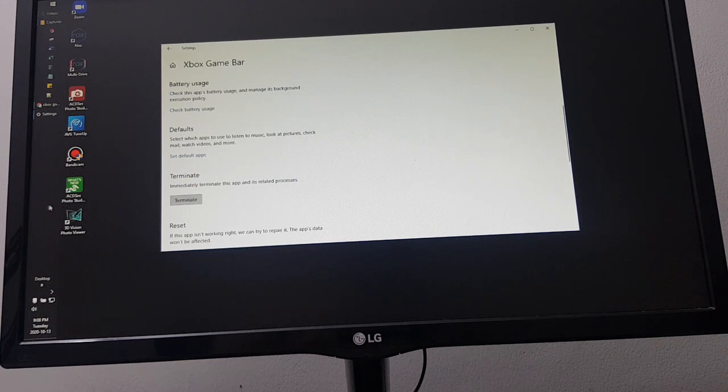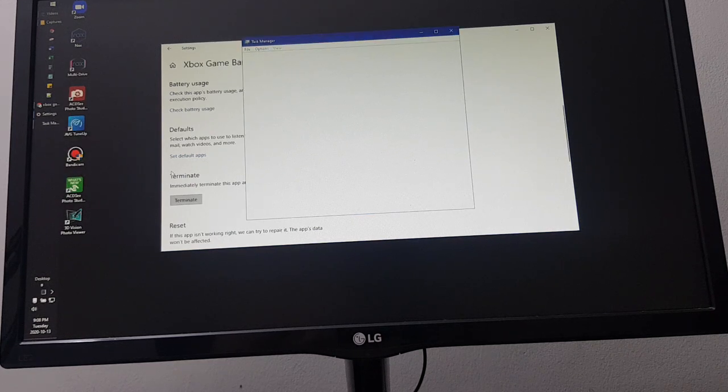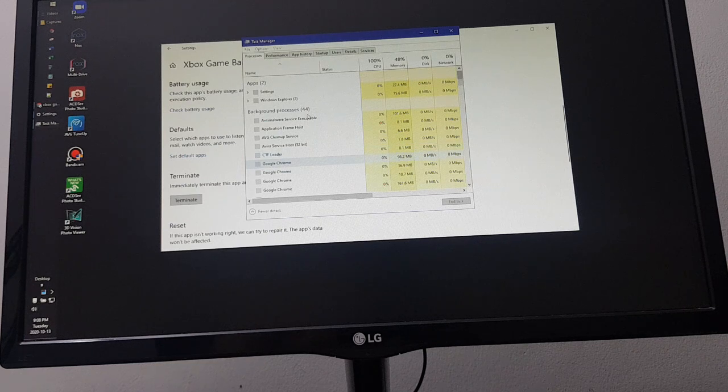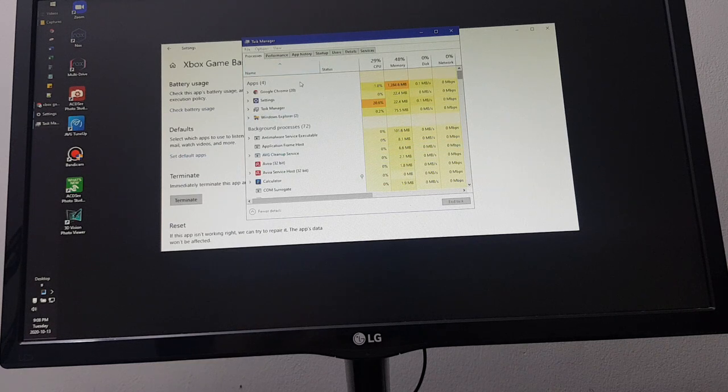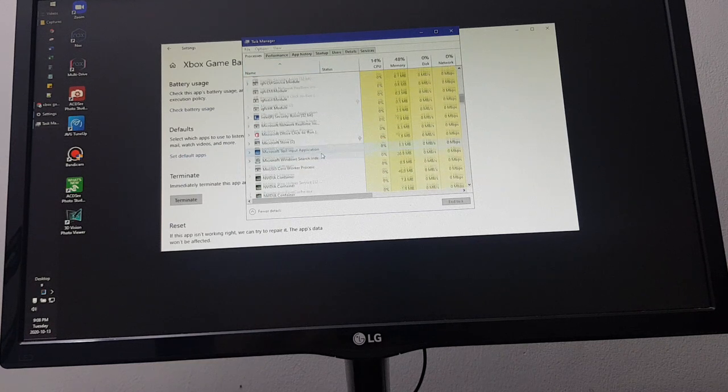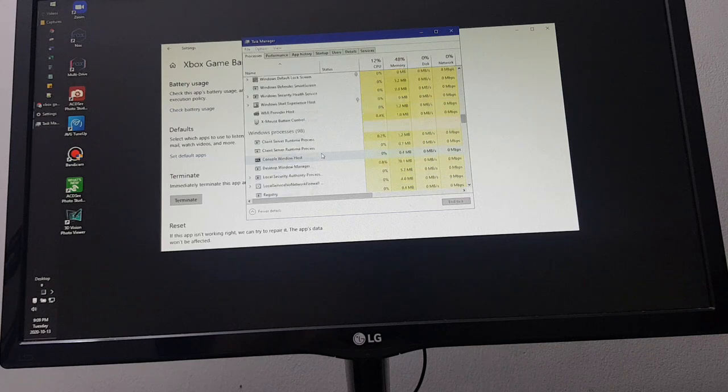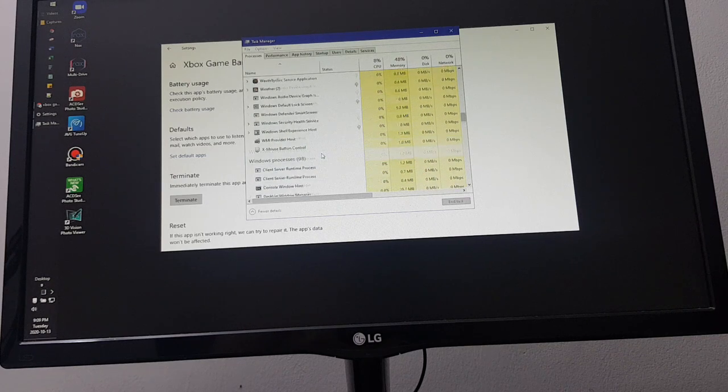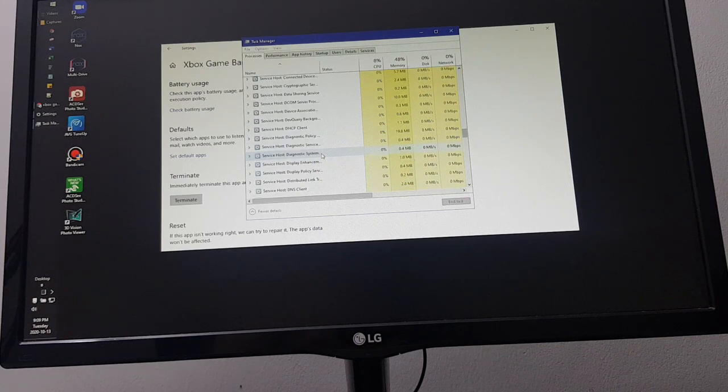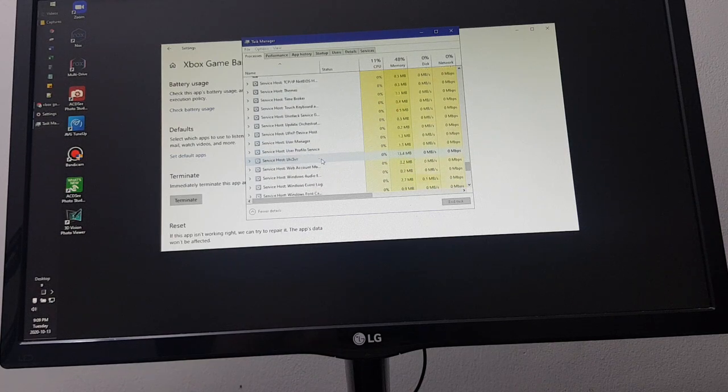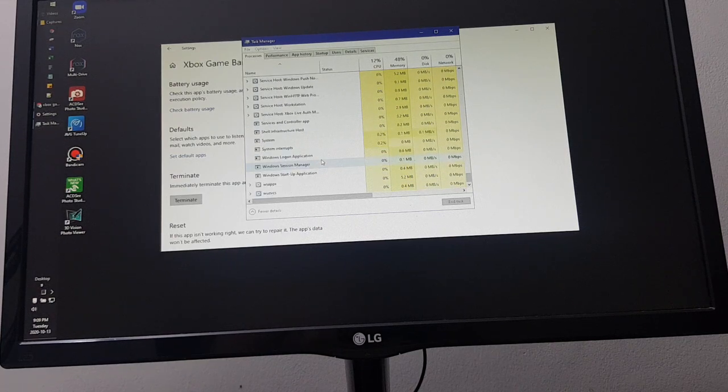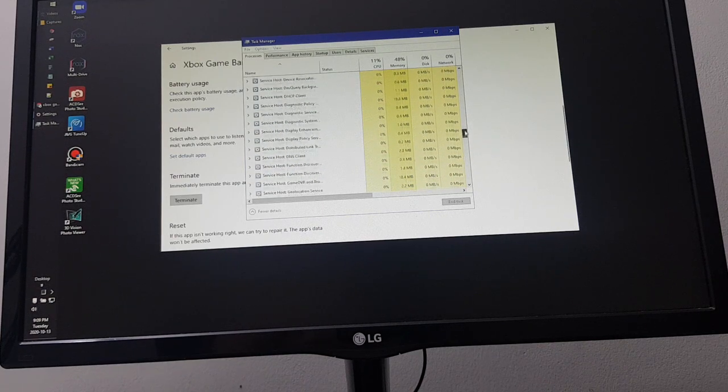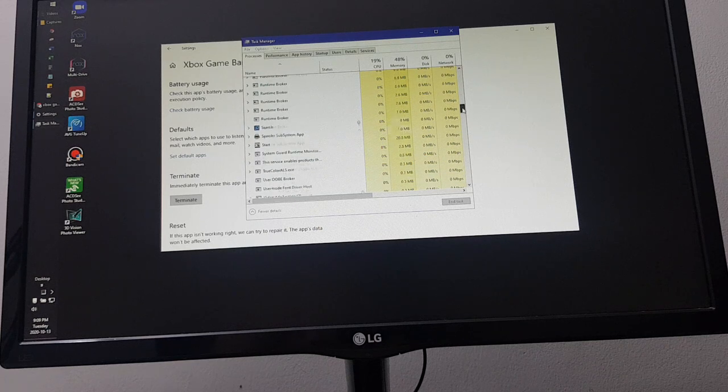Then make sure you go to your Task Manager and delete the game bar. Just scroll down until you find the Microsoft Xbox Game Bar. I couldn't find it, which means the Microsoft Xbox Game Bar is already closed.